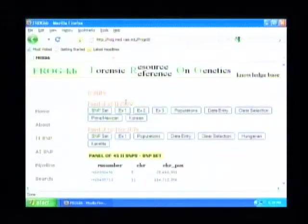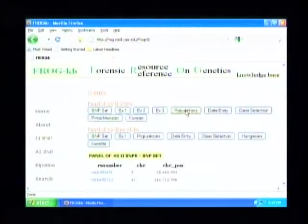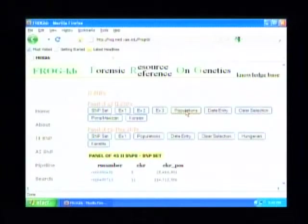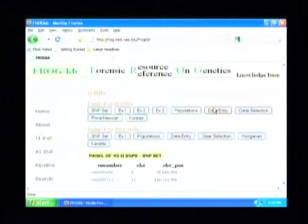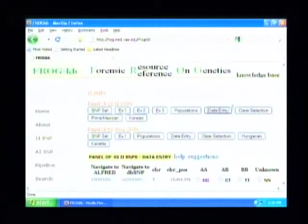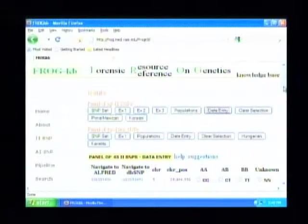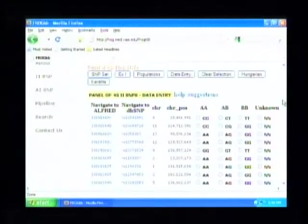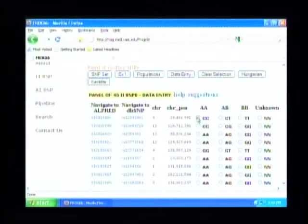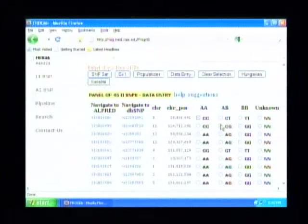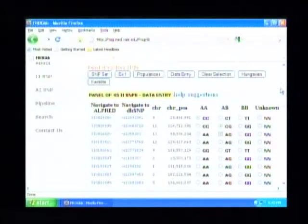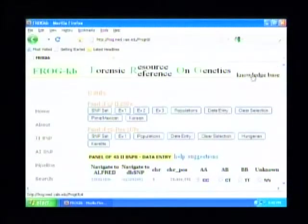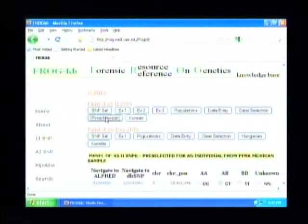We've programmed in two panels of SNPs, the one we developed and published a little over a year ago, and one developed by the SNP4ID consortium in Europe that is now being used in forensic labs approved and certified for forensic use.